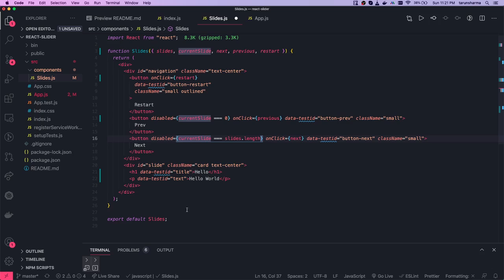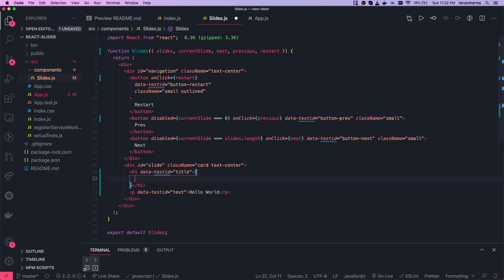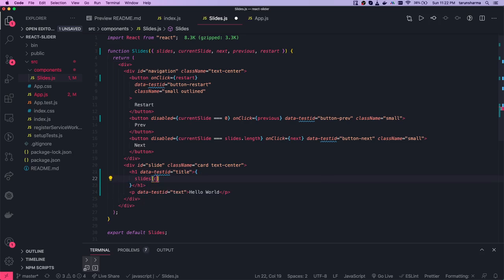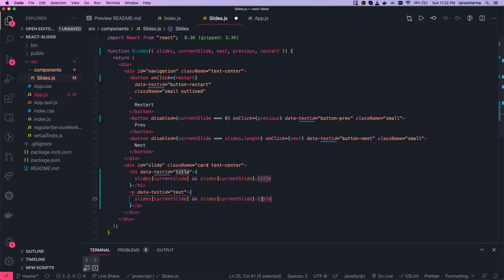The next button is disabled when currentSlide equals slides.length minus one. Now we know the current slide, so from the slides array we can get the values. We do a safe check — if slides and currentSlide exist, we get slides[currentSlide].title and slides[currentSlide].text. These two properties, title and text, are the ones we render in the h1 and paragraph tags respectively.